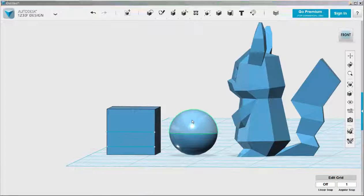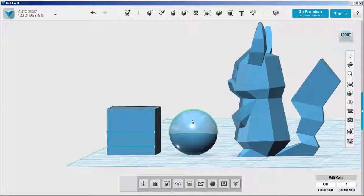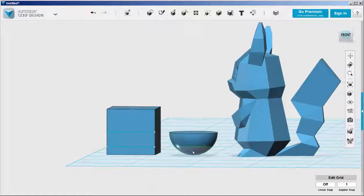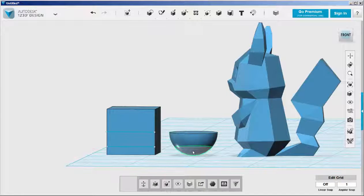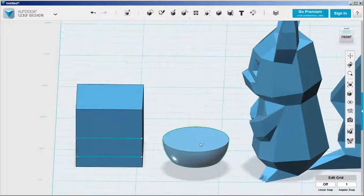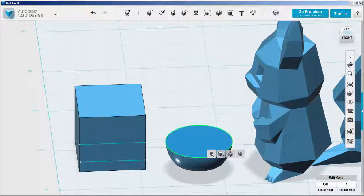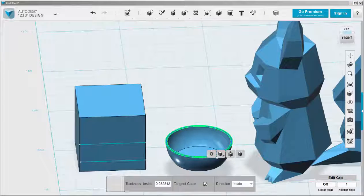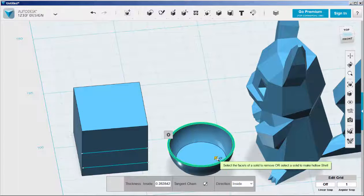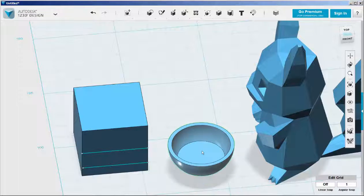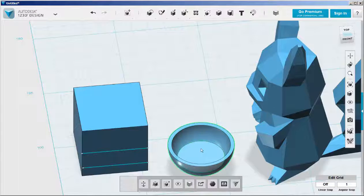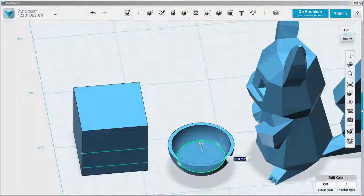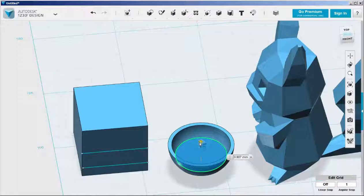Then delete the parts we don't need anymore. Select this face and shell it. I'm going to make the shell a bit wider. And now select the bottom and press pull it up to make it thicker.